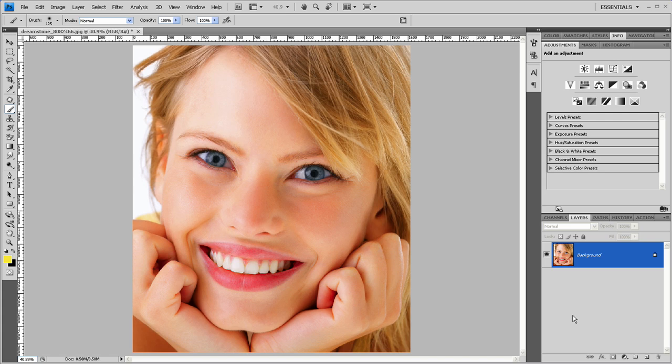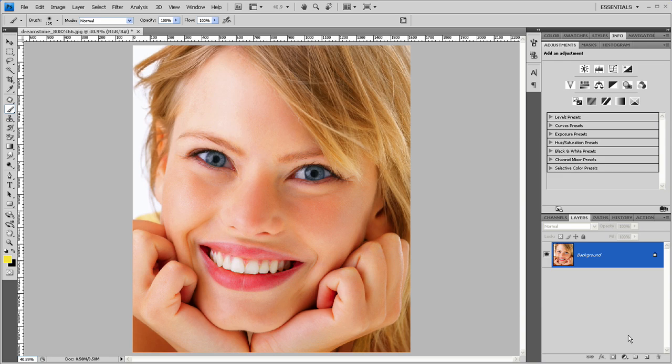Welcome to another Photoshop tutorial from TutorVid.com. Here we have a stock image from Dreamstime. I'll put the link in the sidebar if you want to purchase it. So how to make eyes that really pop out.